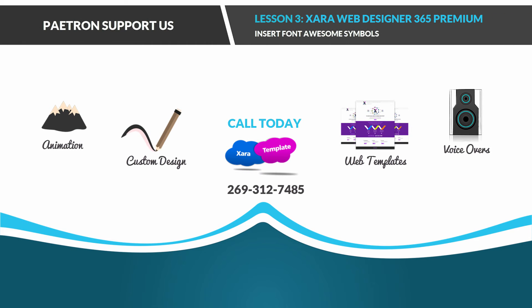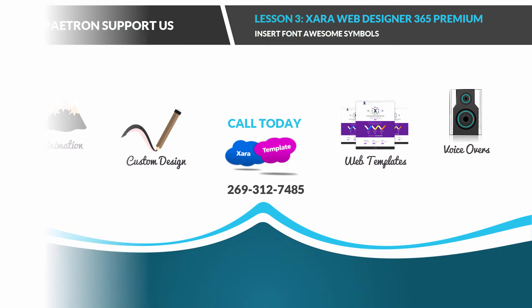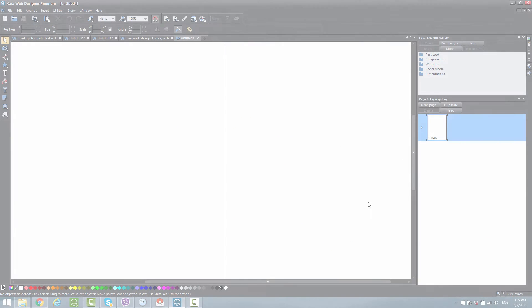Welcome to XR template tutorials for the XR Web Designer 365 Premium Software. This is lesson number three, and in this lesson we're going to take a look at how to insert a Font Awesome symbol into your website. So let's go ahead and get started.